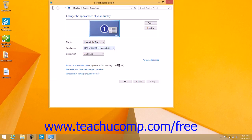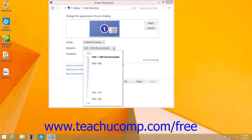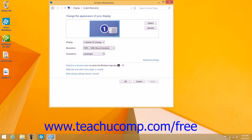For the selected display, use the Resolution dropdown to select a screen resolution from the slider that appears within the dropdown menu. You can then select a display orientation from the Orientation dropdown menu.